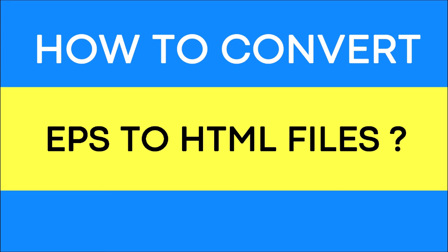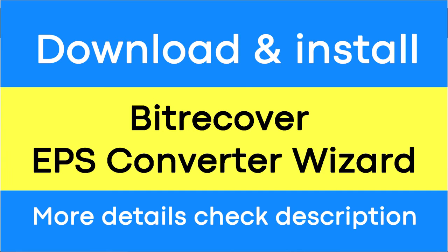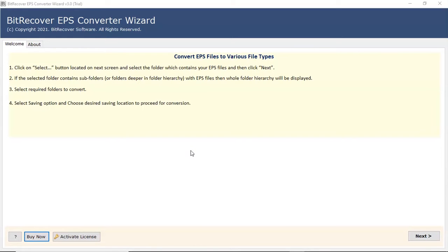Looking for a powerful solution to convert EPS file to HTML file? If yes, download the BitRecover EPS converter wizard software designed with special features. To know more about the software, please watch the video.